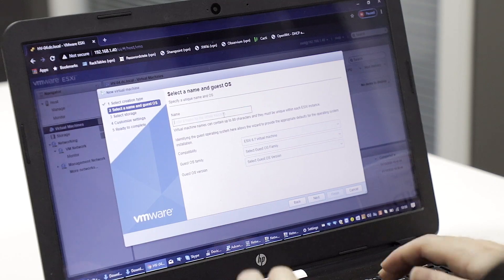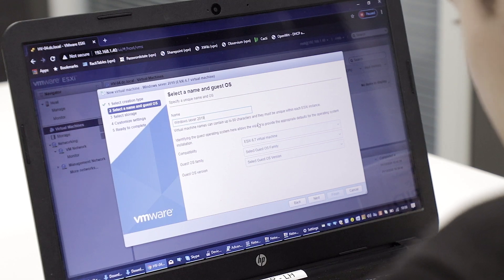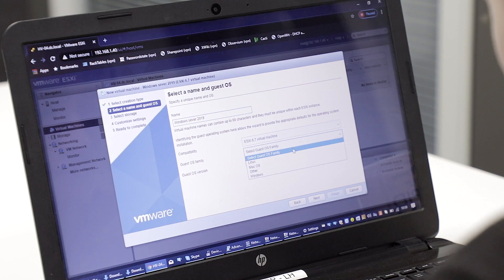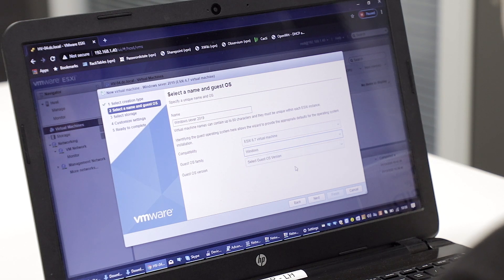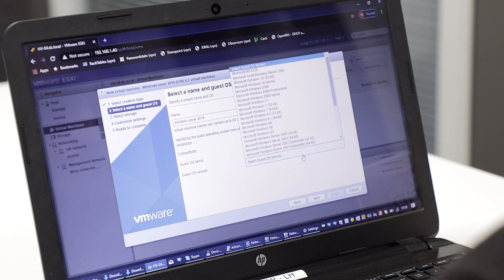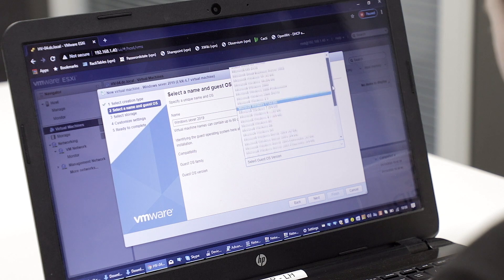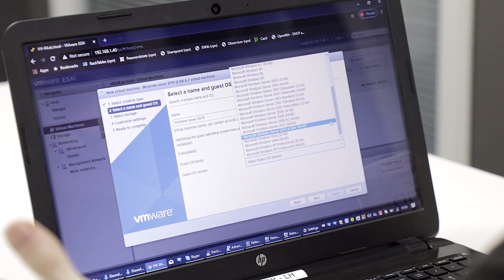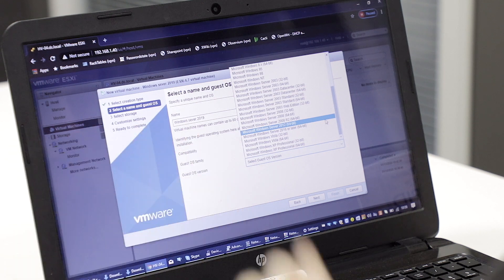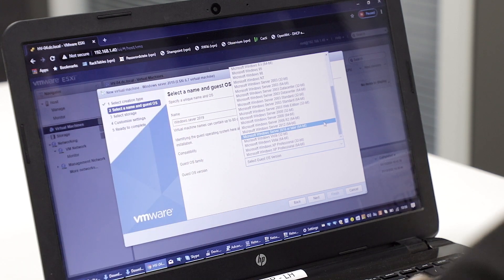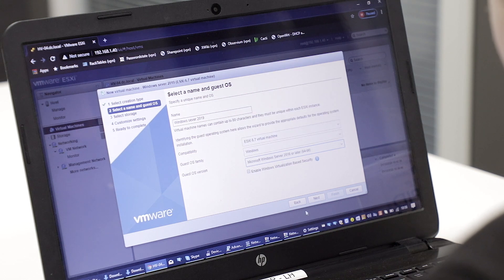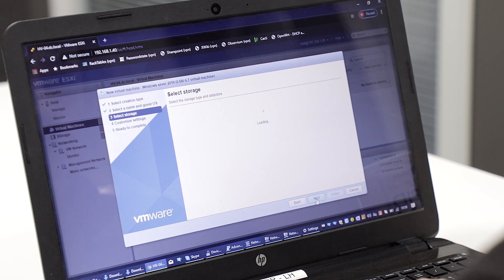Give it a name — in this case I'm going to install Windows, just because it's easy. I'm going to call this Windows Server 2019 because that's what it is. We select the OS family; you have choices between Linux, Mac, Other, and Windows. Select the version — we're using Server 2019, but 2019 isn't listed probably because of the version of VMware we have, so we can set 2016. It won't really care — it's a lab, right?